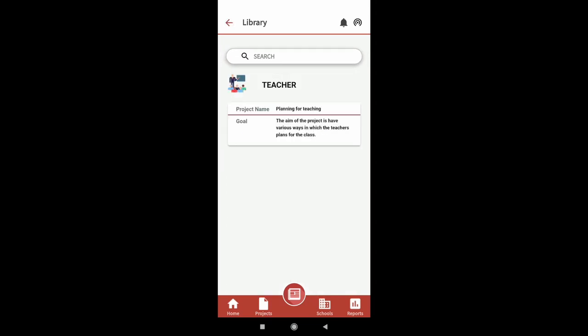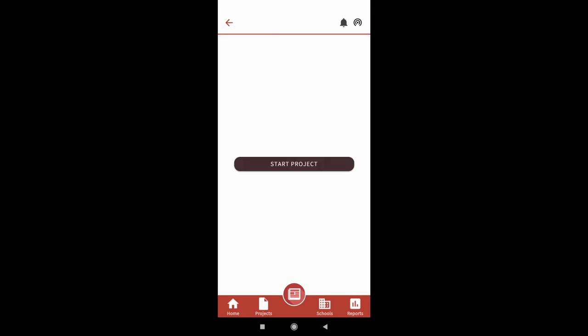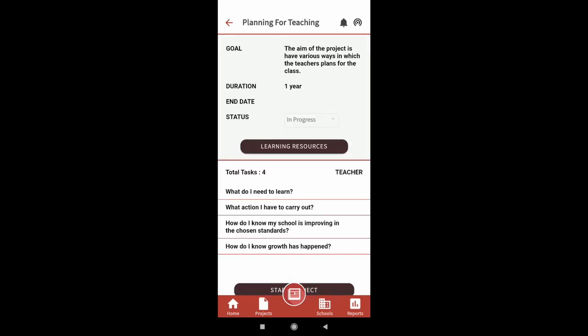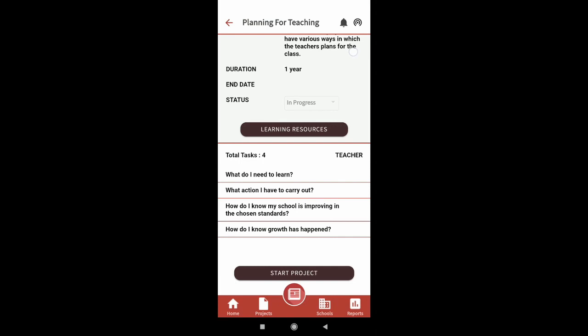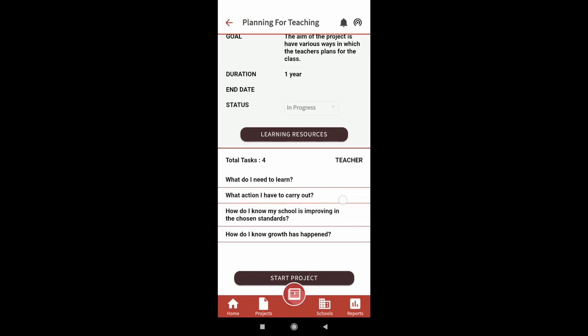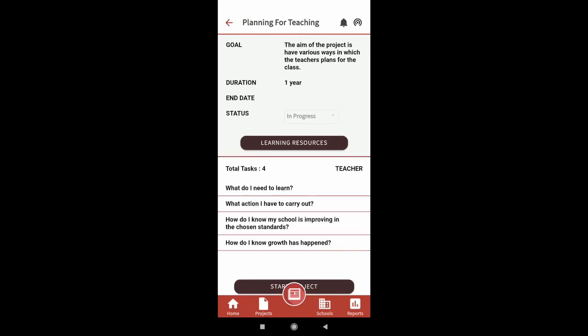For example, when you click on teacher, you will see a teaching related improvement project. Once you click on the project, you will see the details of the project. If you wish to work on this project, you can click on start project option.